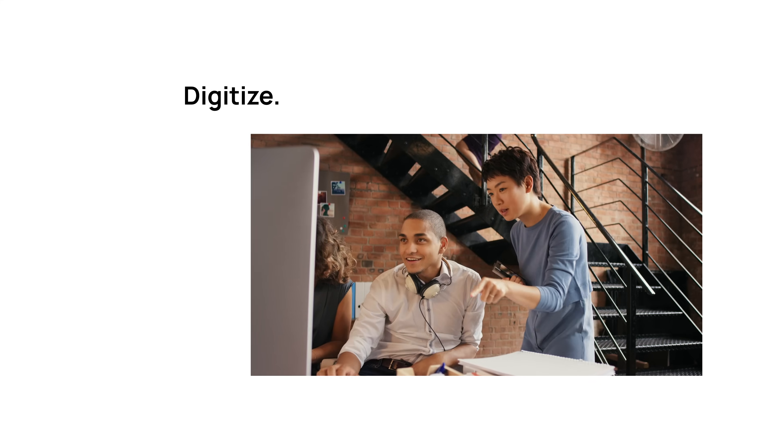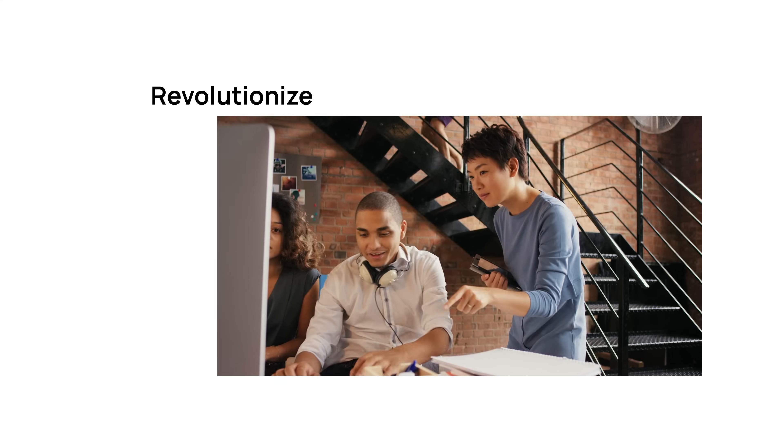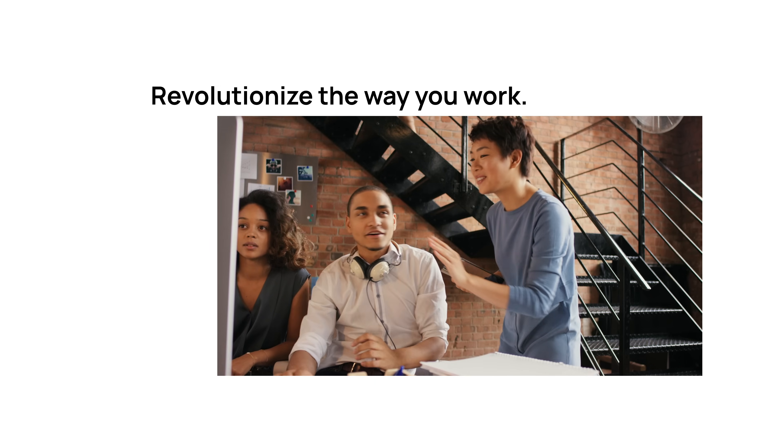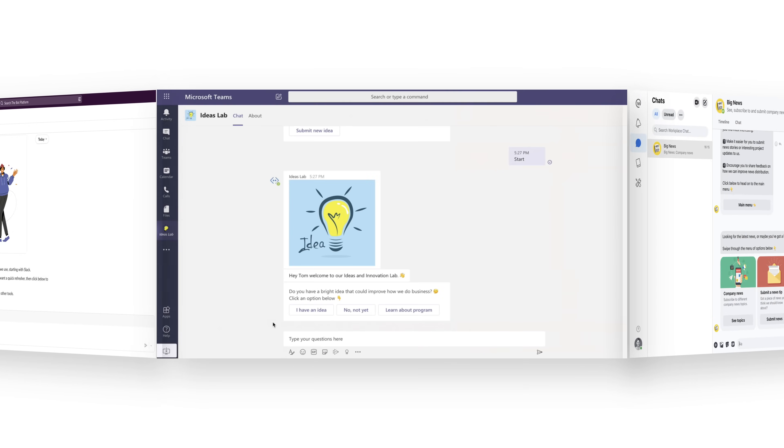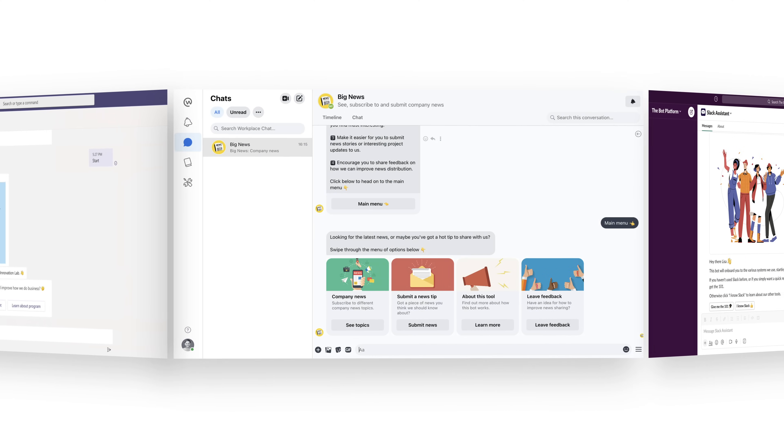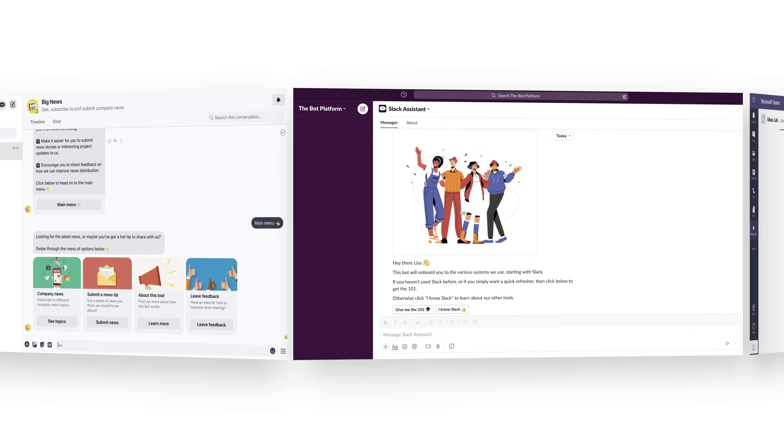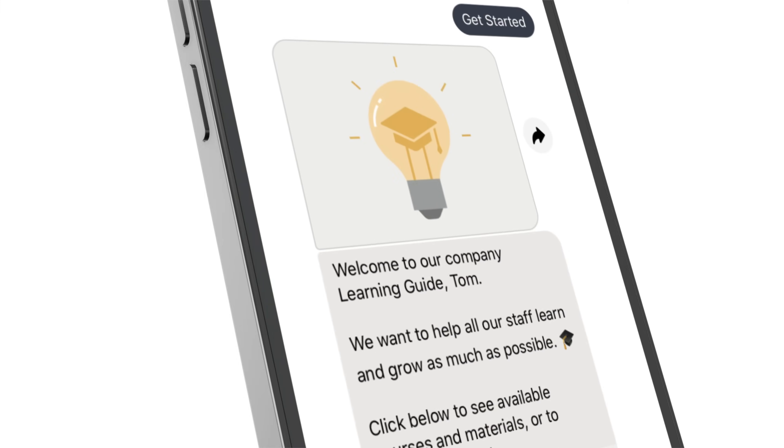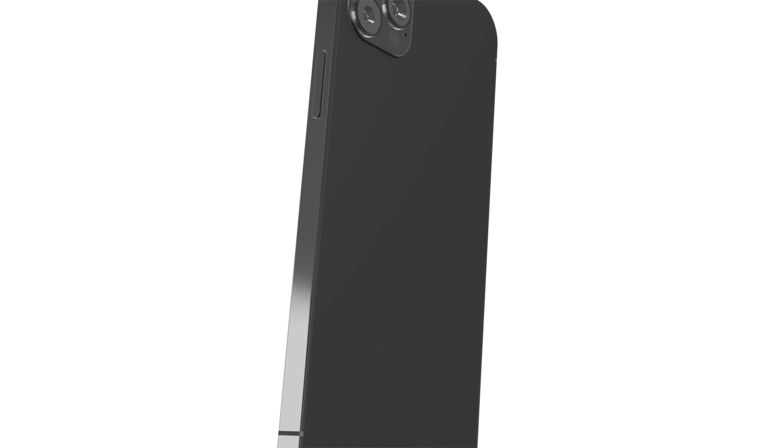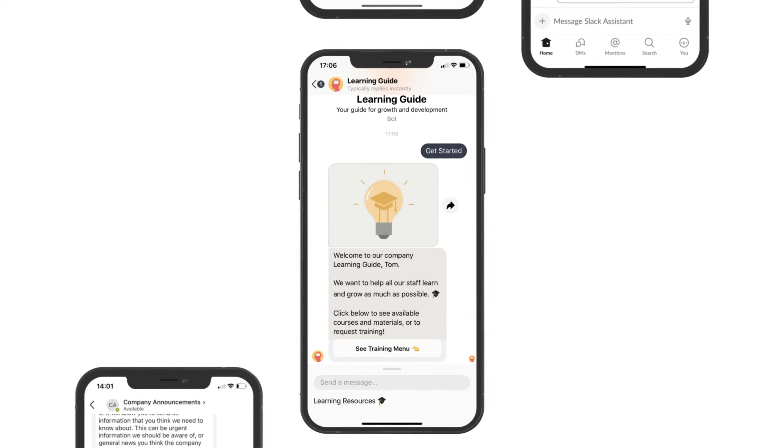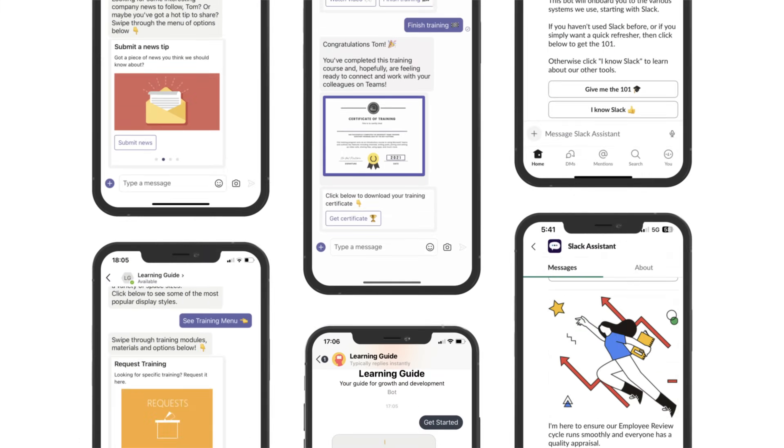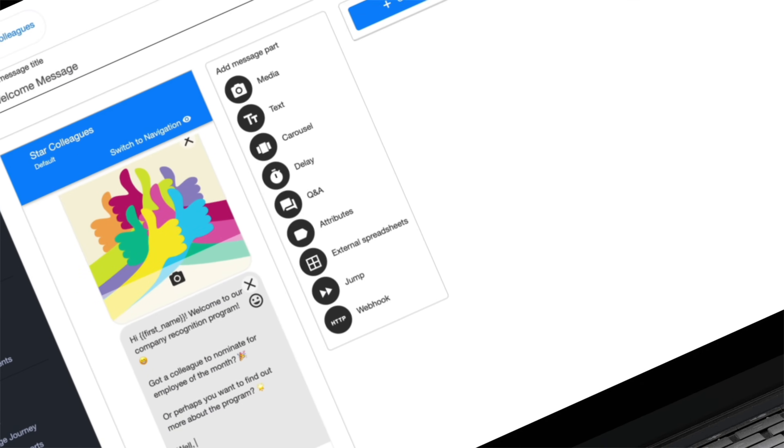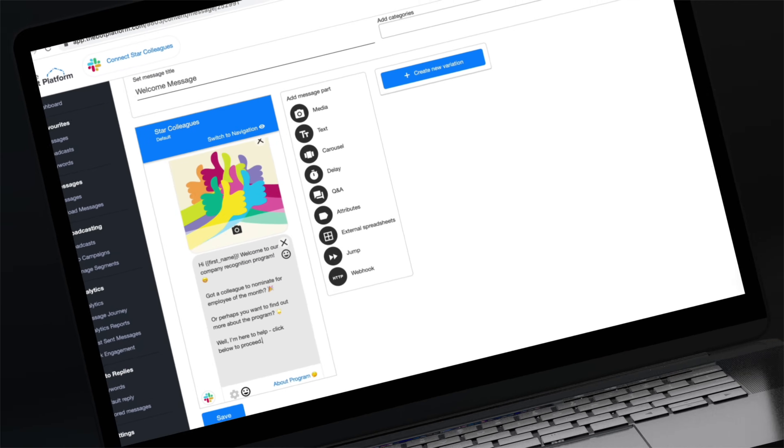Automate those tedious tasks, empower your team to do more with less, to create work tools that your staff actually want to use, work applications that work for you.